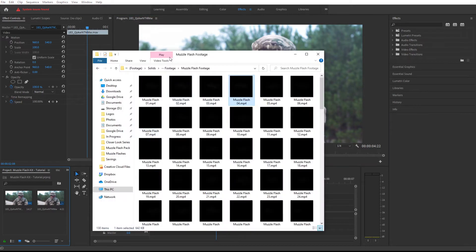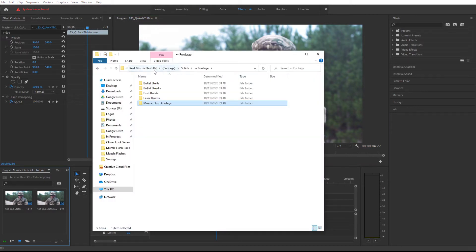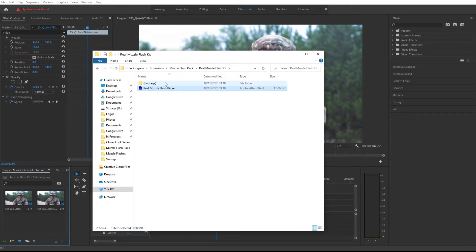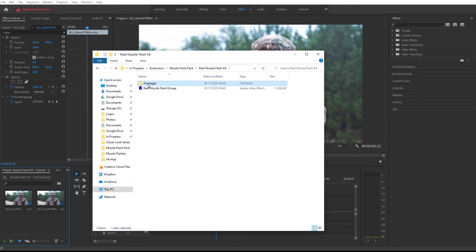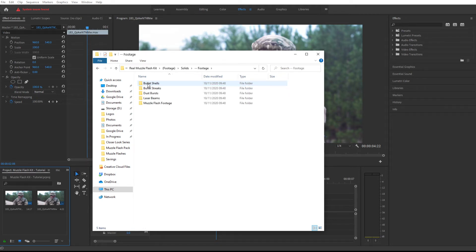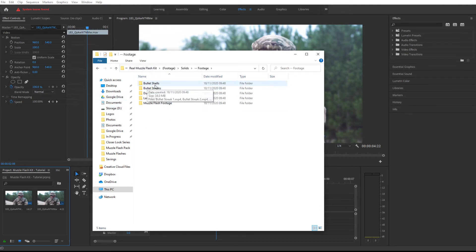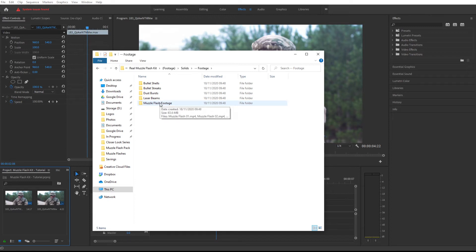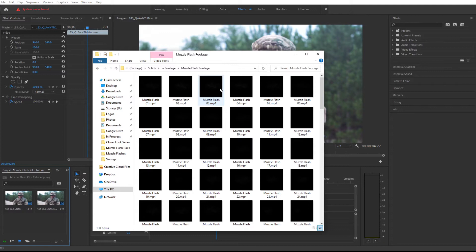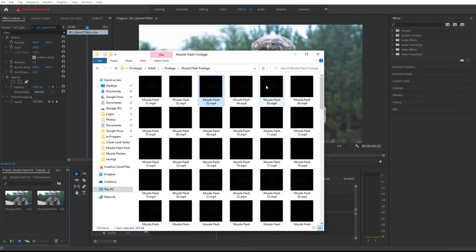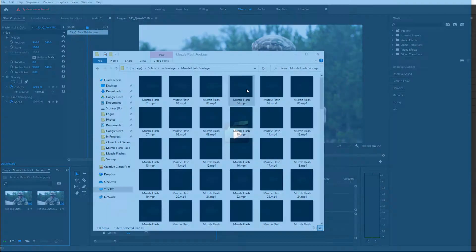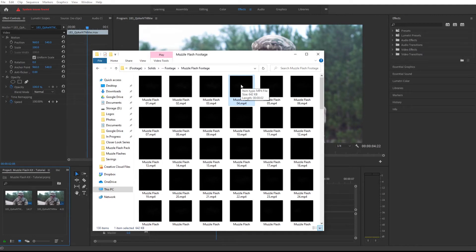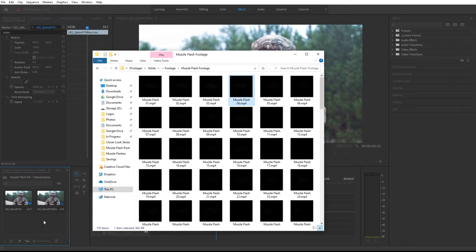Now I'm going to go to my muzzle flash pack. When you purchase this kit you will find this project for Adobe After Effects, but you can use the footage in any software. Let's enter and you will see all the footage arranged in different folders: bullet shells, bullet streaks, dust bursts, laser beams, and muzzle flash footage. In this case I need the muzzle flash. You can preview them to see what you want to bring in. I quite like this one, zero four, so simply drag and drop right inside your project window.